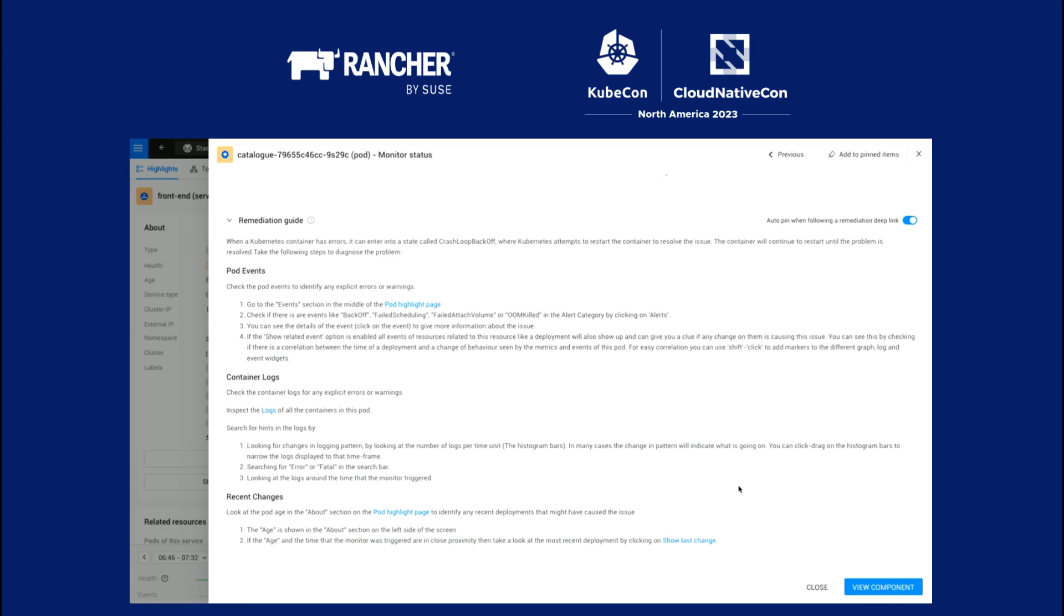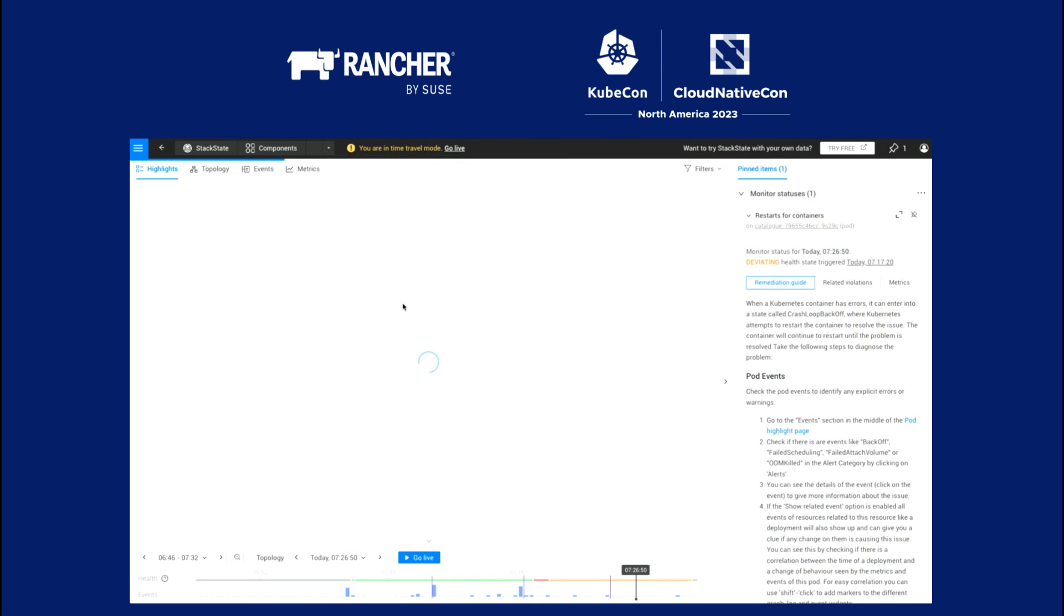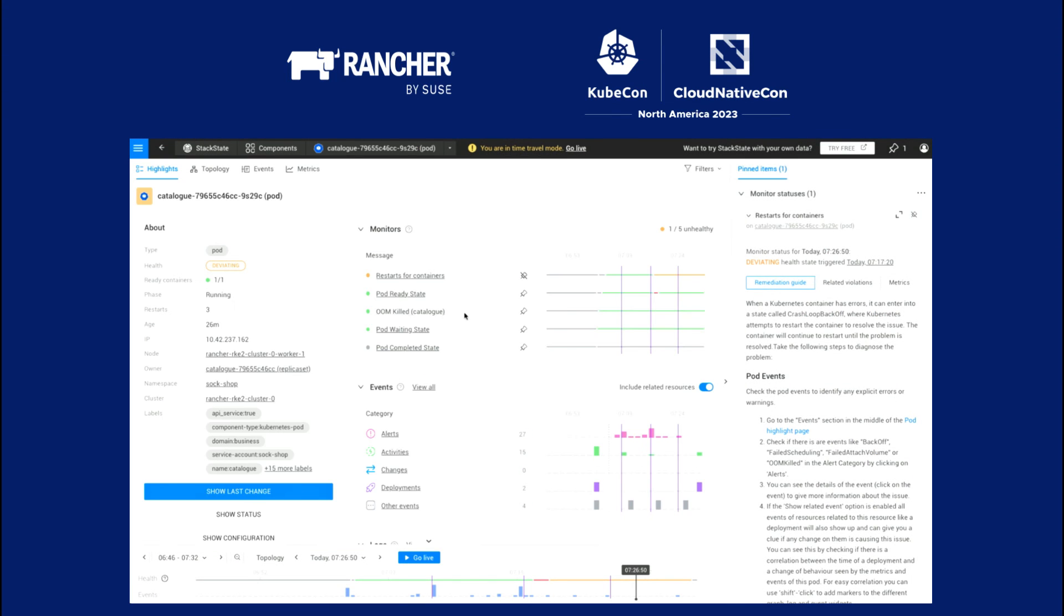Don't call me. Okay, maybe it's a bad example, but yes. So using those remediation guides, you can actually have links in there that click out into different parts of the product, like here. So this can actually go to the highlight page for this pod.